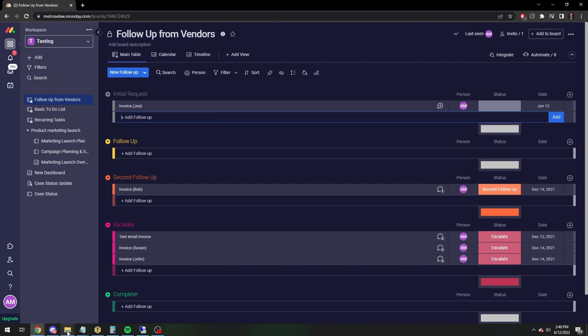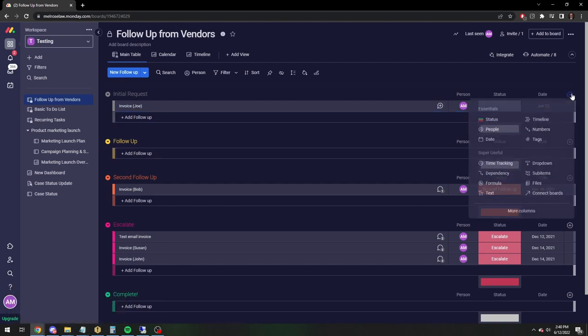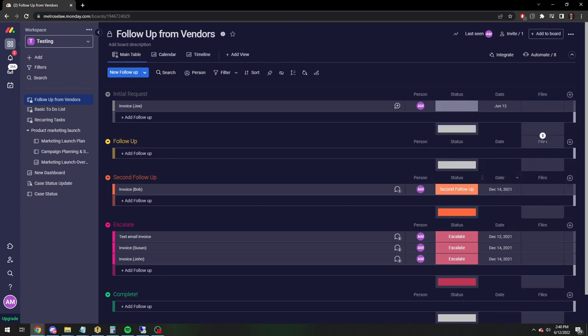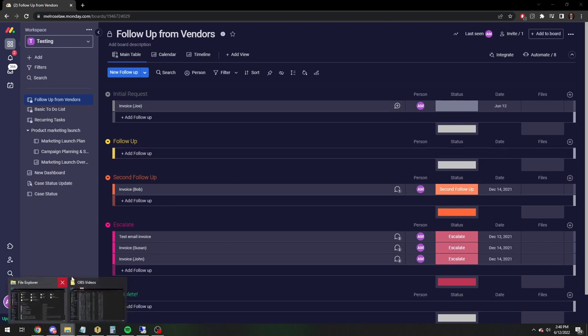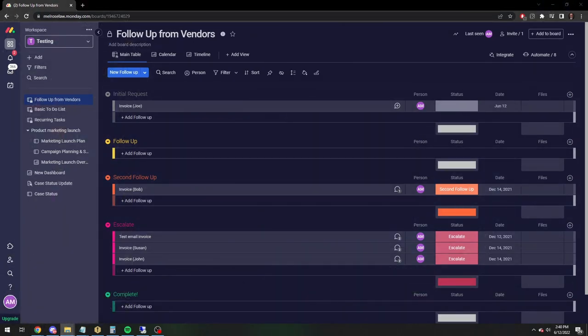And now you need to set it up so you can attach files. So you're going to click on the plus button, you're going to click on files, and now you're going to have this nice little files column.